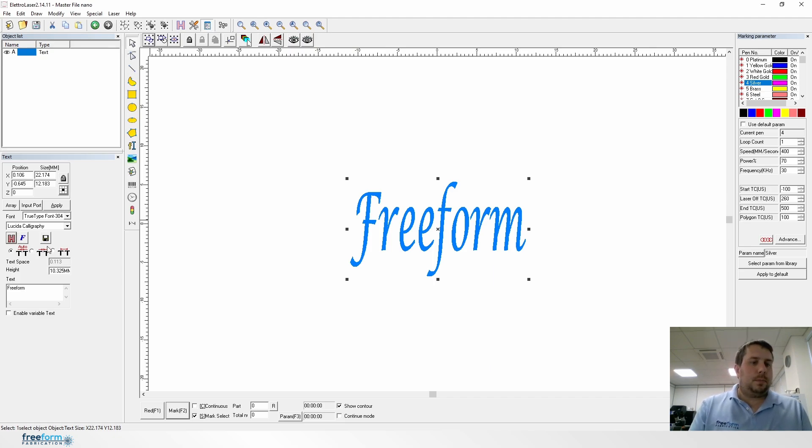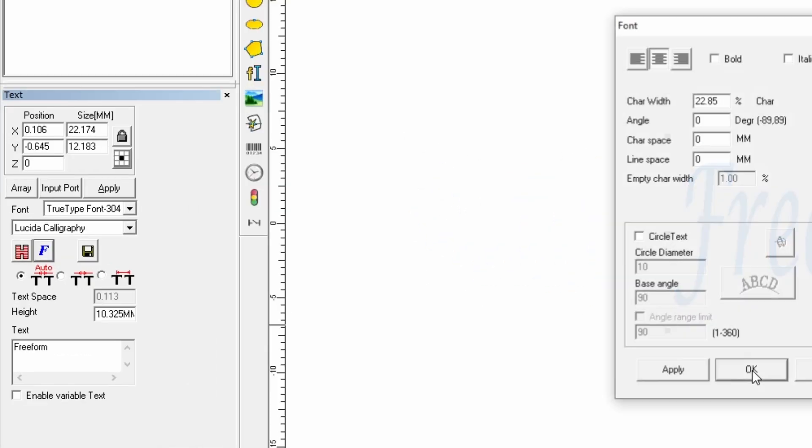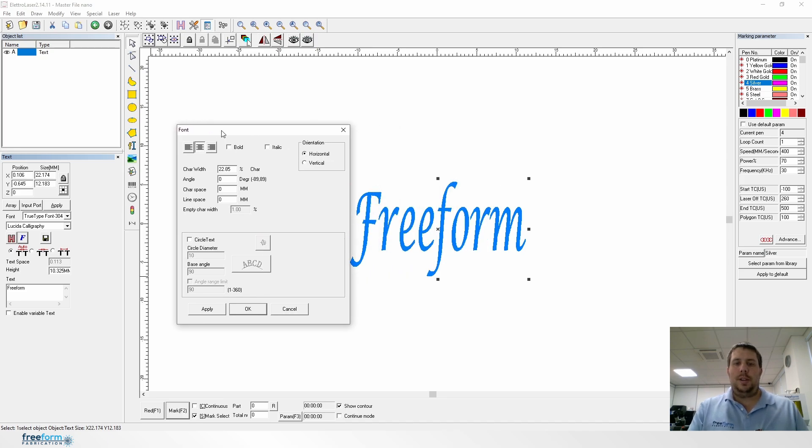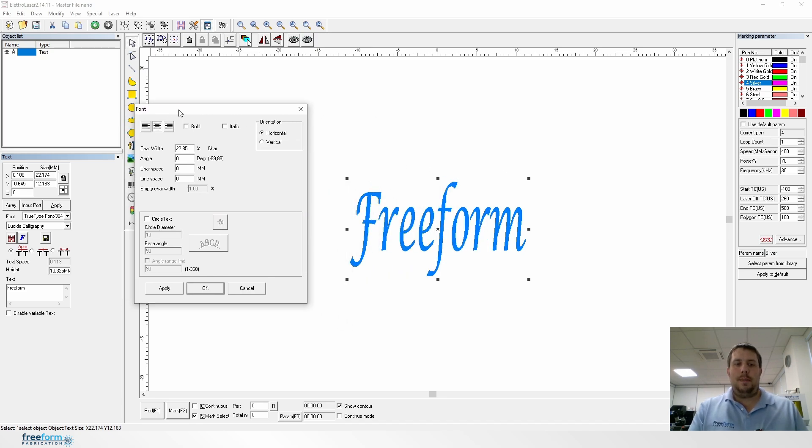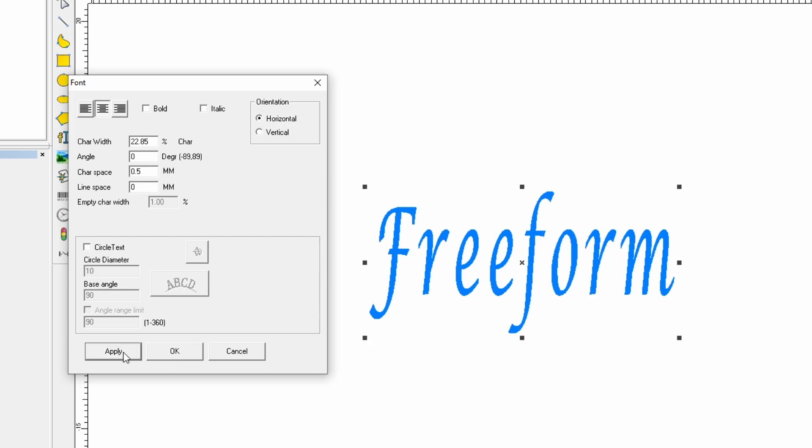Say you're happy with this one but the character spacing is too close together. It's a really easy change. That's by increasing the character spacing here to 0.5 and you can see the font spaces out.